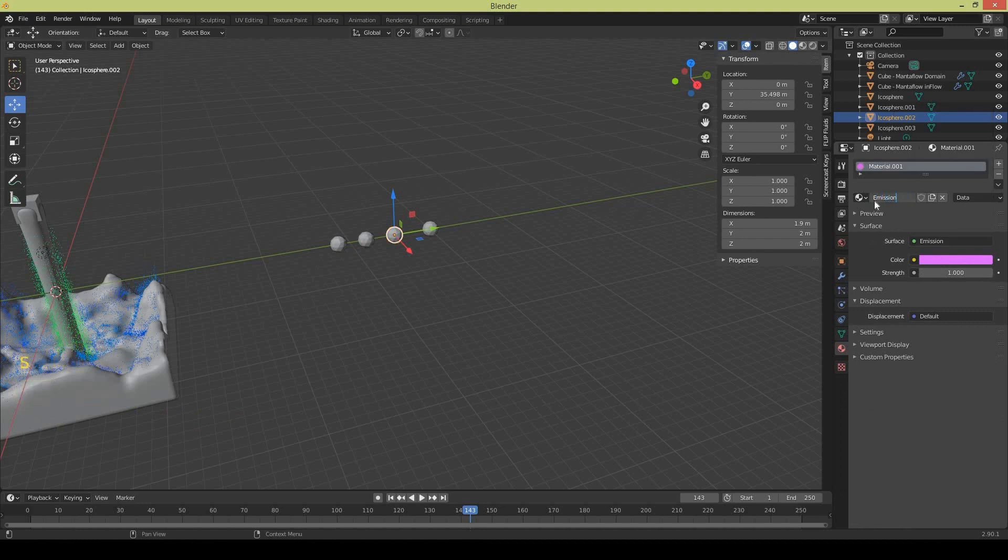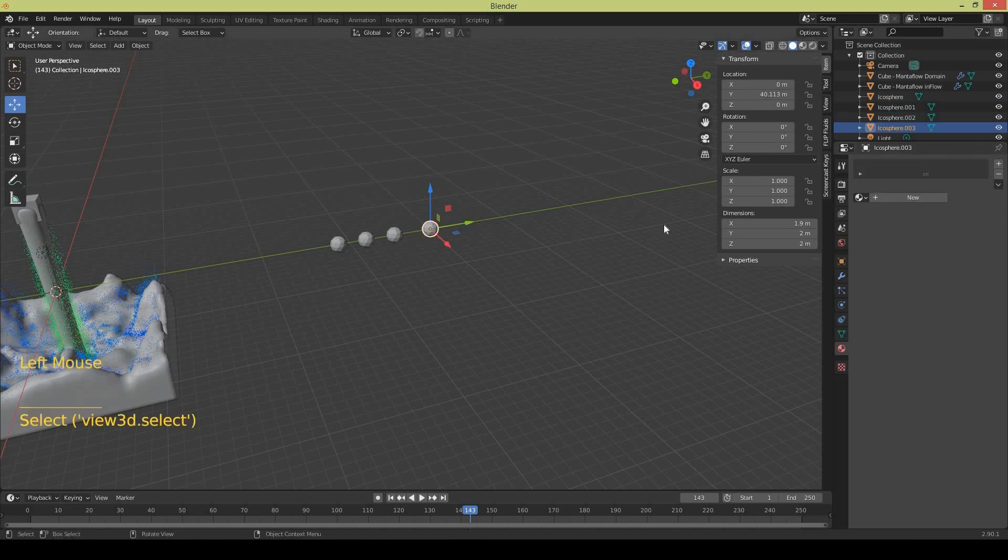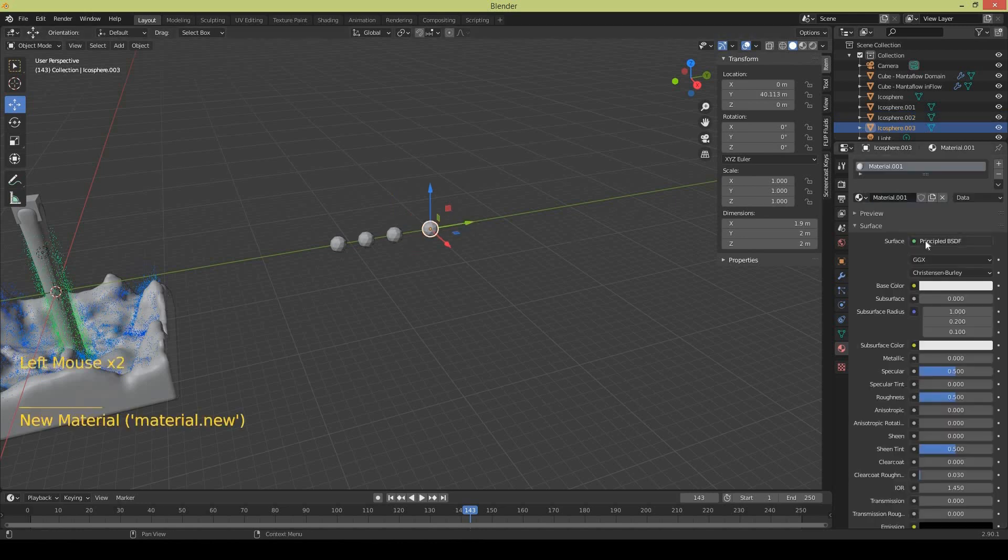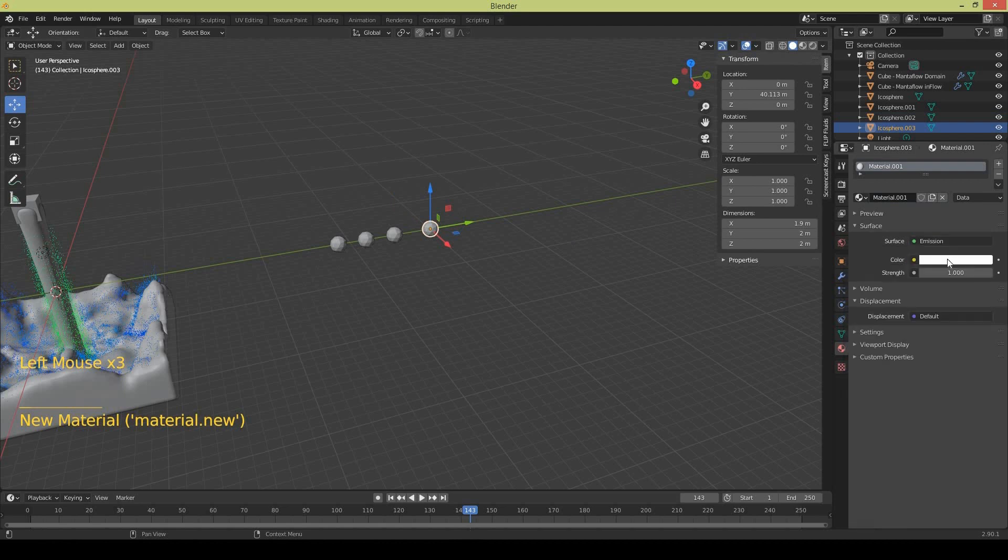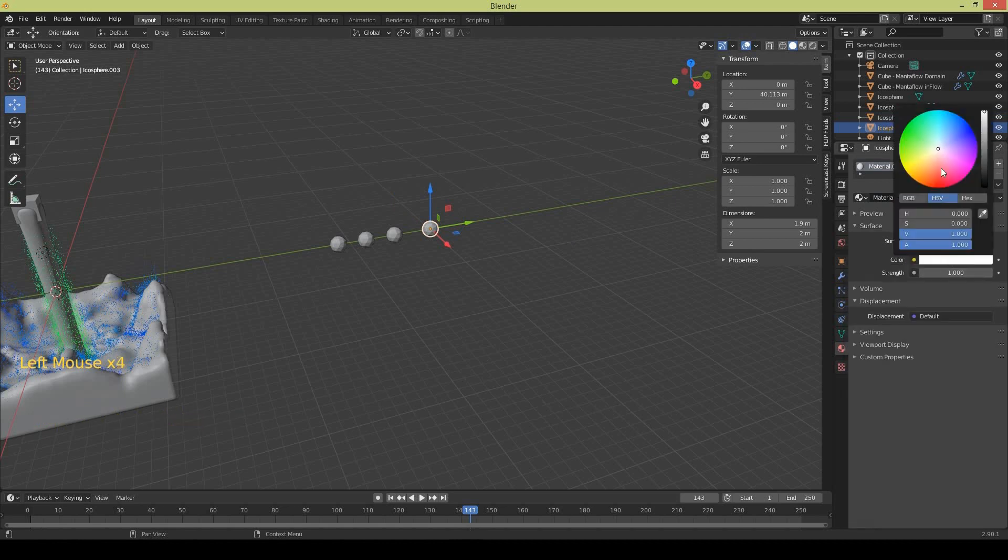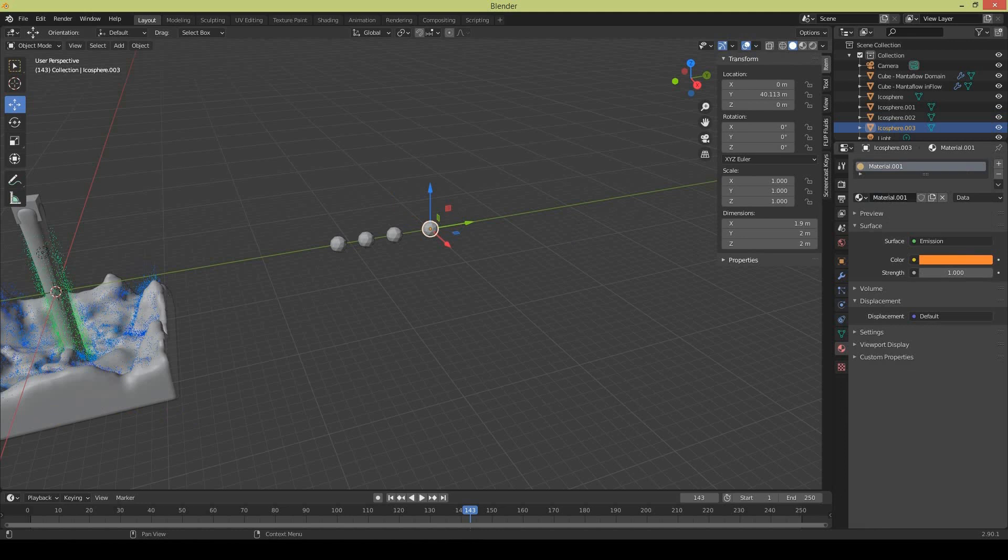And select the fourth one and give it the emission material again and select something like orange, orangeish color. Rename it to emission four.